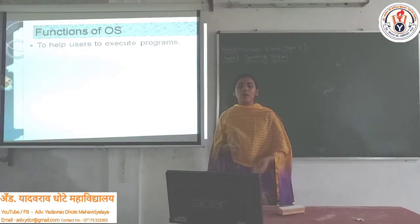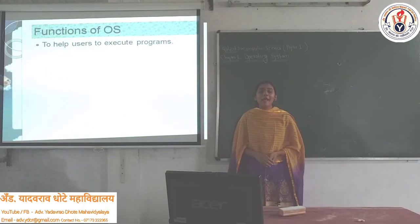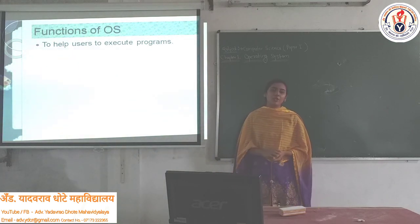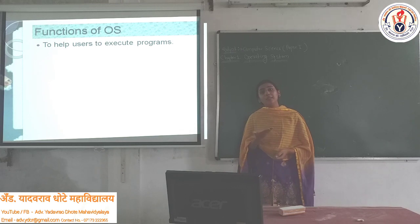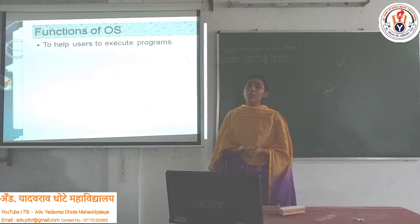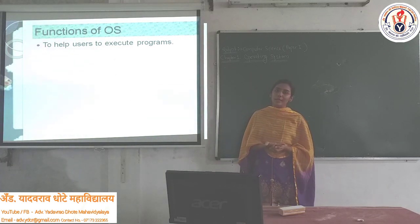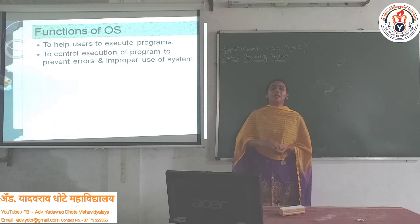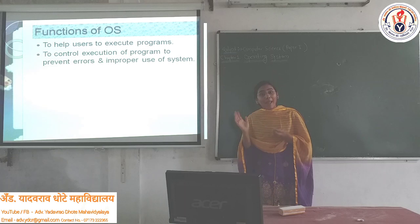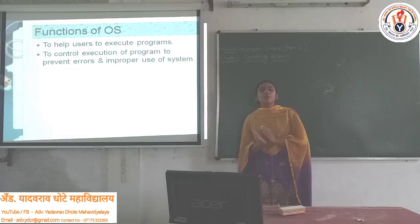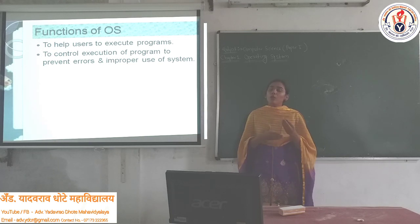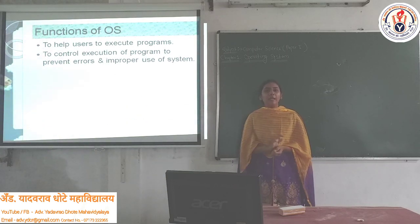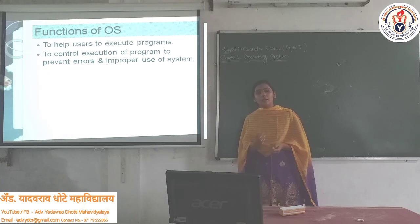Now let's see the functions of the Operating System. The first function is to help users to execute programs. Because the Operating System is there, you can run application programs. If the Operating System is not there, then you cannot communicate with the computer. Another function is to prevent errors and improper use of the Operating System — this is also called the control program.